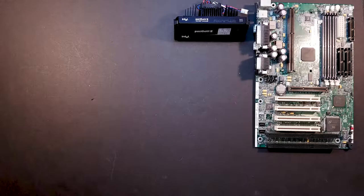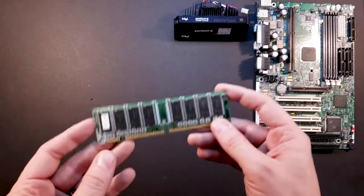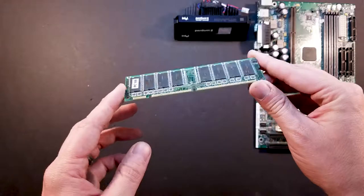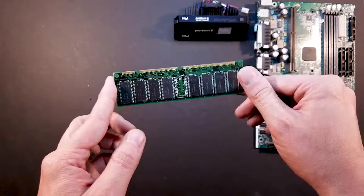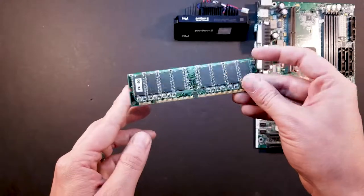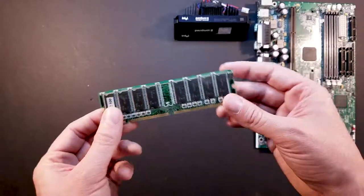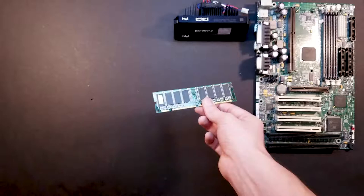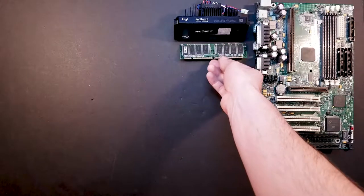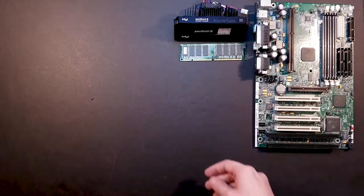Let's take a look at the memory. We've got 128 megabytes of PC100 SDRAM. Pretty standard. Nothing really to say about that.